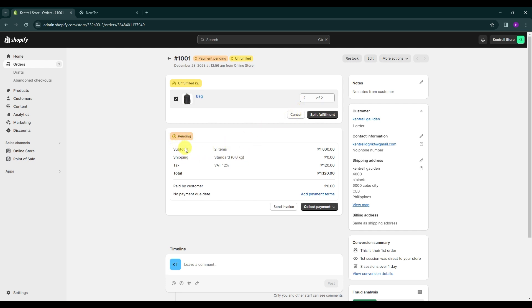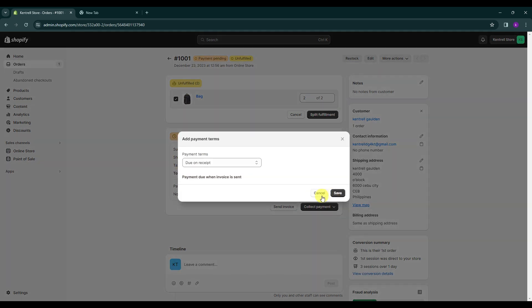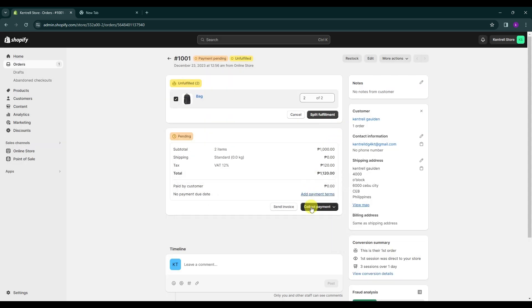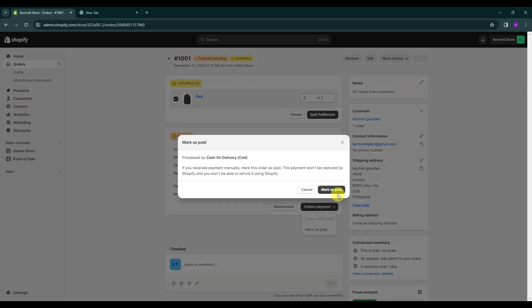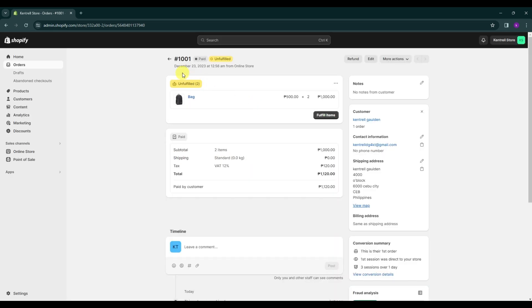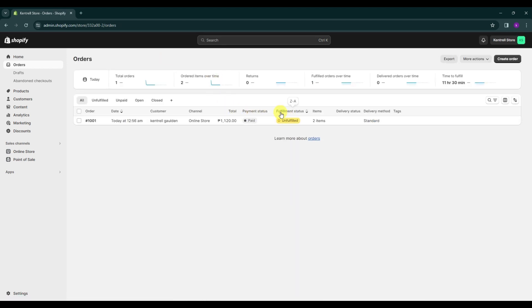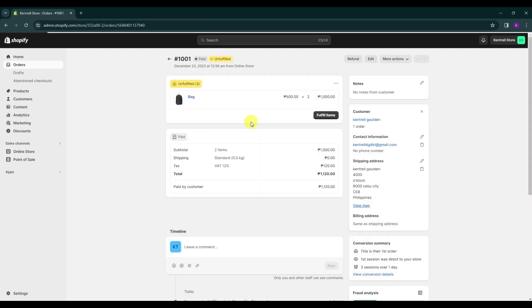And below is your payment terms. You have here the subtotal, shipping fee, tax and the total payment. You can even add payment terms here over in this section. And you can click on collect payment and this is where you can mark as paid the order. Although this order was cash on delivery, you can still mark it as paid. Now this order will be marked only as unfulfilled, however, it will be marked as paid.